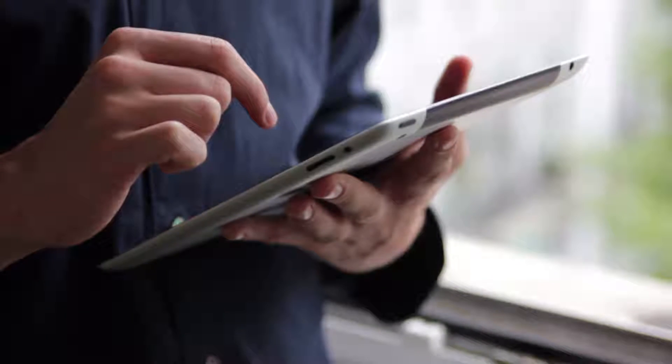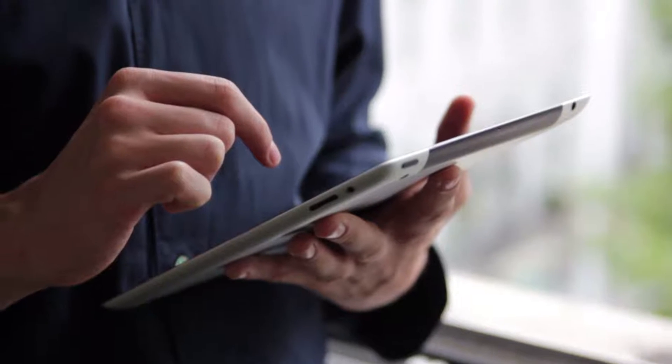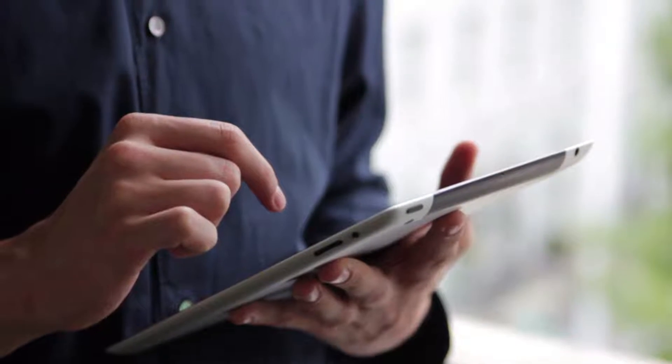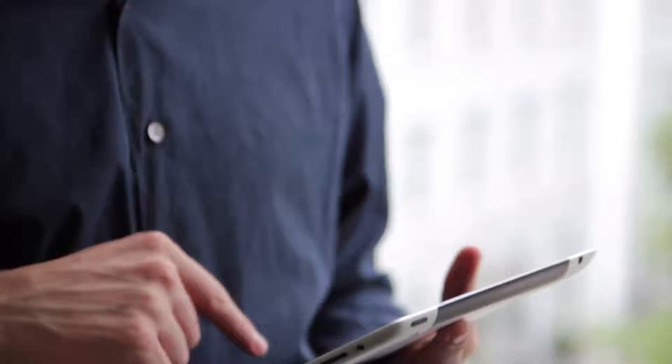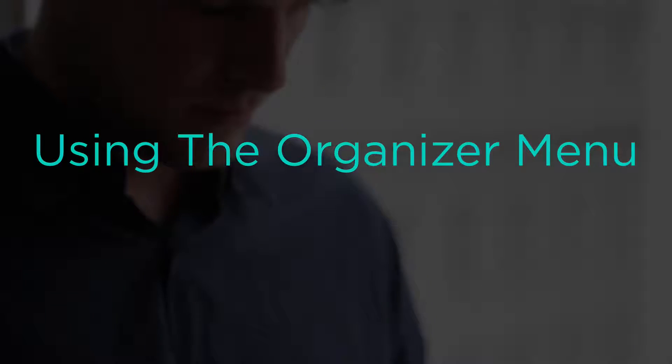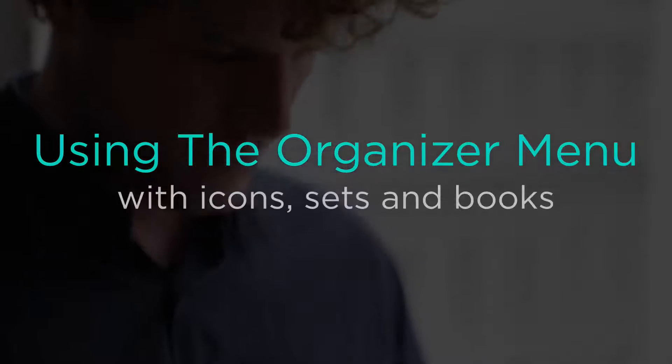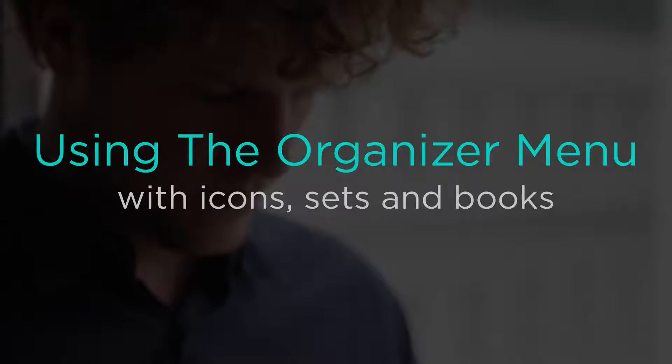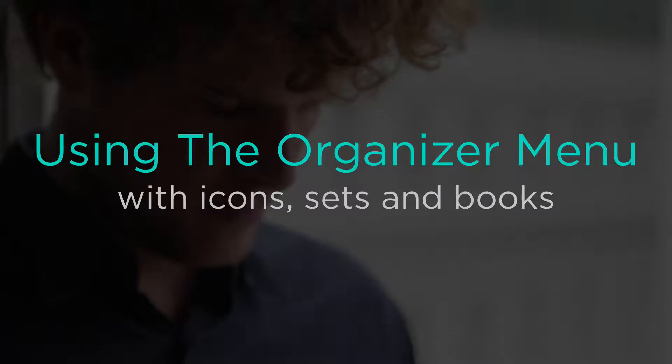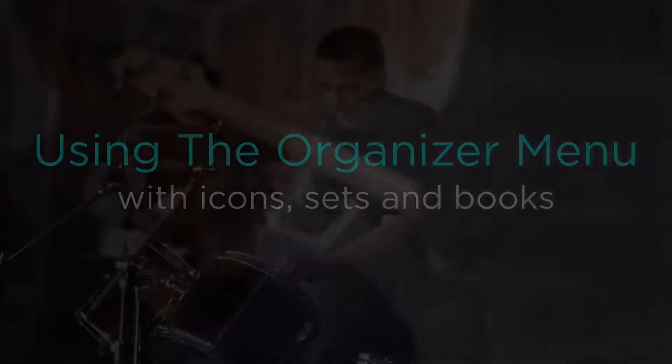OnSong is designed to keep your music organized and ready to play at a moment's notice. Usually the best time to organize your music is when you're practicing or playing. In this video tutorial we will cover the organizer menu and how you can use icons, sets, and books to organize your music.